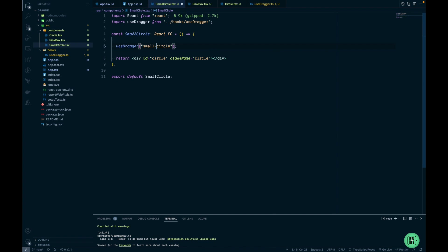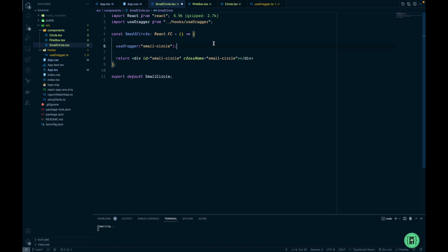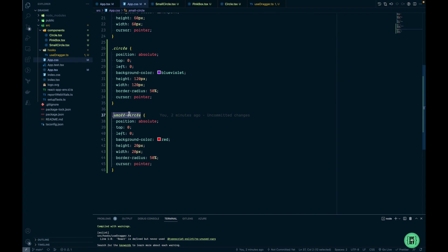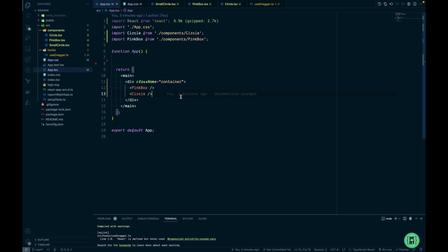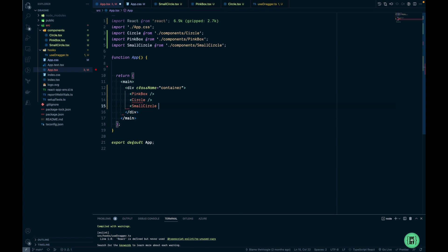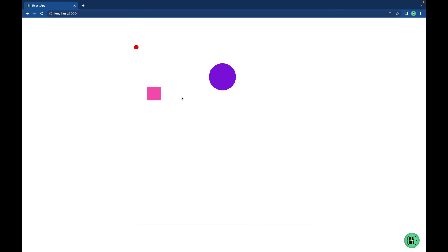Change the argument of our hook, put it as an ID, and the same goes to the class name. Now ID and class name doesn't have to be the same in HTML, I just use the same name here. Now our CSS is ready. Let's import our SmallCircle and test it out for the last time.